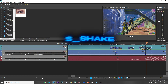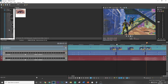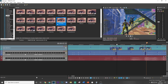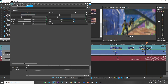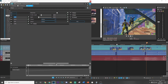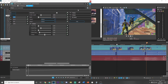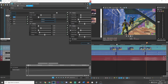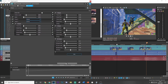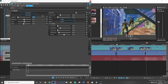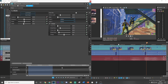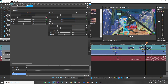Next, add s_shake and drag the default version on. Copy my settings — you want to start the amplitude at zero, then go to the end of the clip and put it all the way up to 1.4. That's going to add a nice build-up shake before the kill.